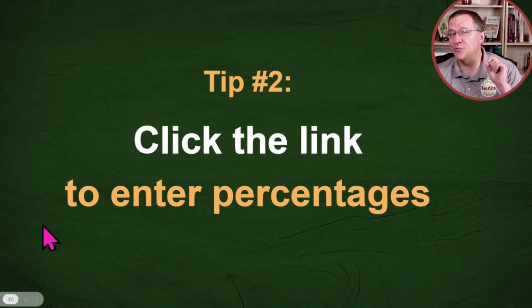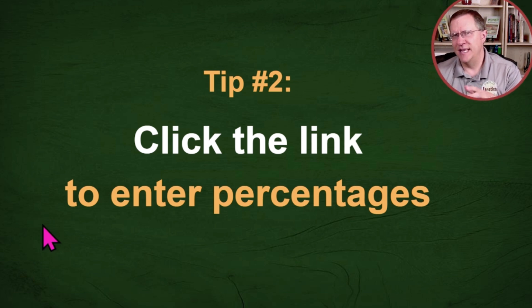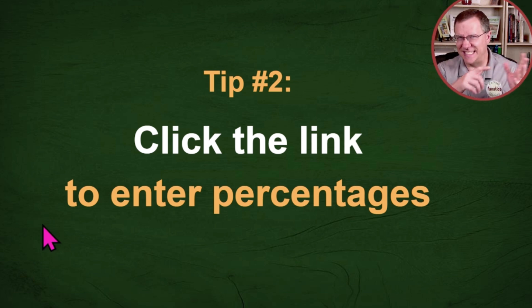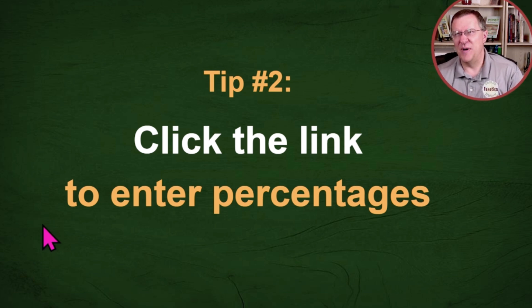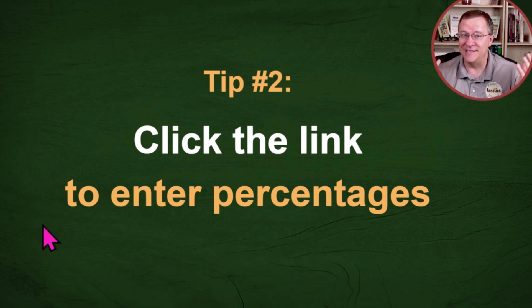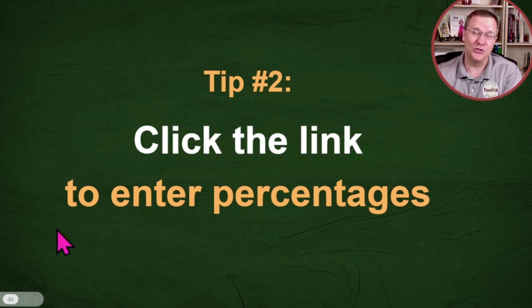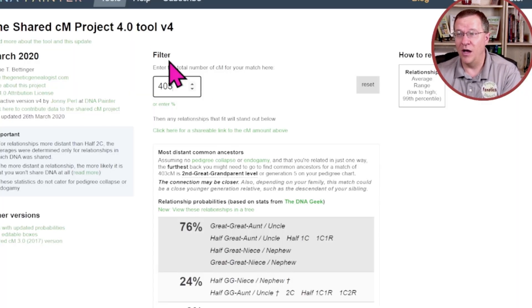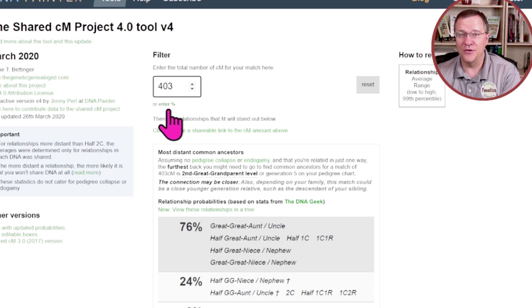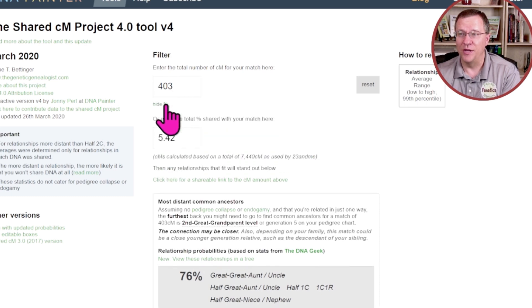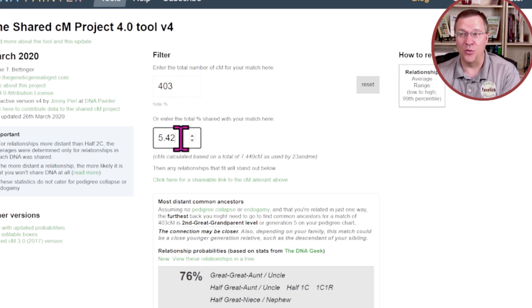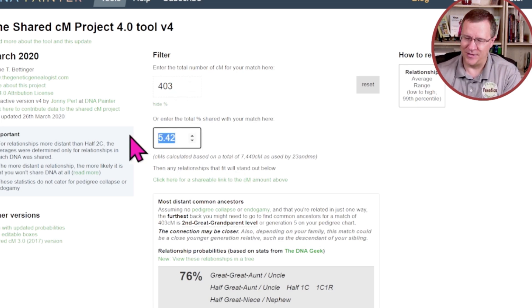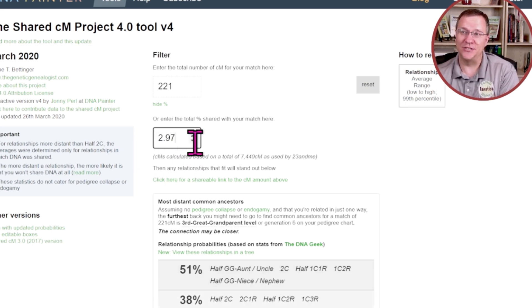Some companies report percentages rather than the centimorgans. You can actually dig down into some of that data and find the centimorgans, but the most prominent thing that they display is the percentages. The shared CM tool allows you to enter percentages. On the tool, right underneath where you would normally enter the centimorgans, you can see or enter percentage. If we click on that, it's going to have the percentage and it actually has both of them showing at the same time. If we change either one of them, the other one changes.